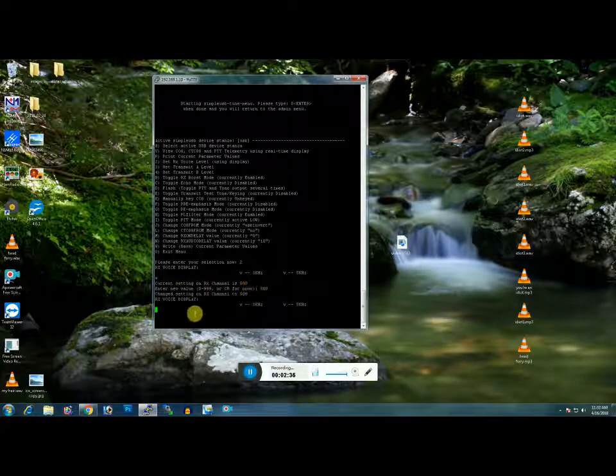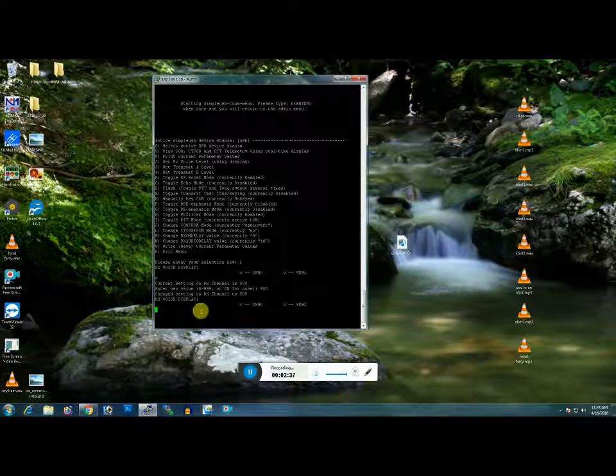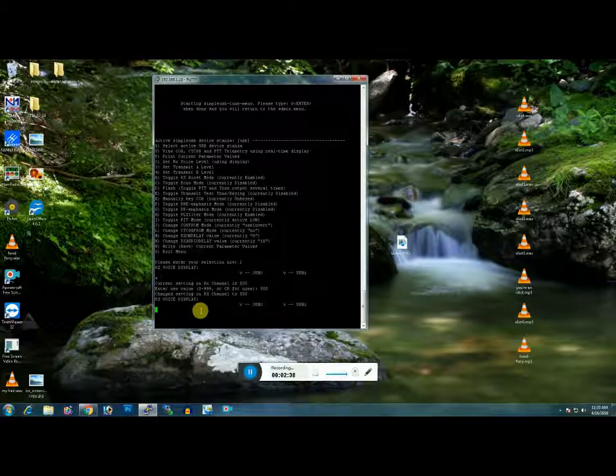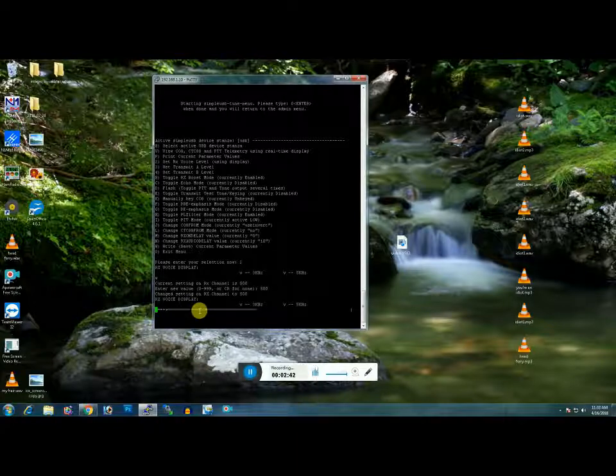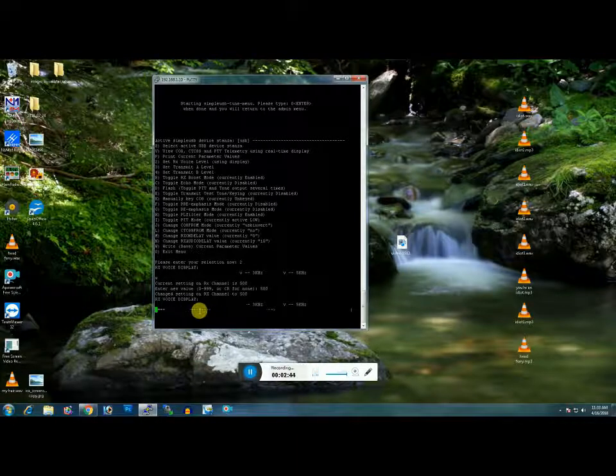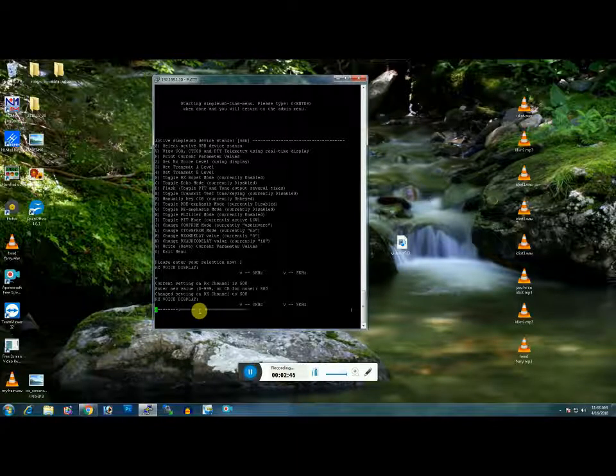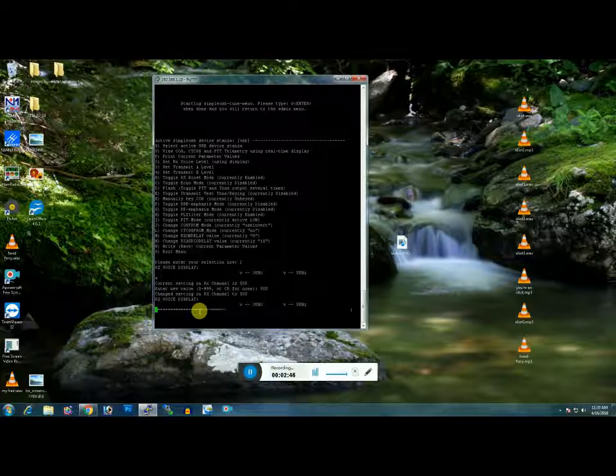Okay, so you can go ahead and recheck it. K1 gmm testing one two three four, check one two. That looks good, so we're going to exit out of the menu. K1 gmm, let's exit.